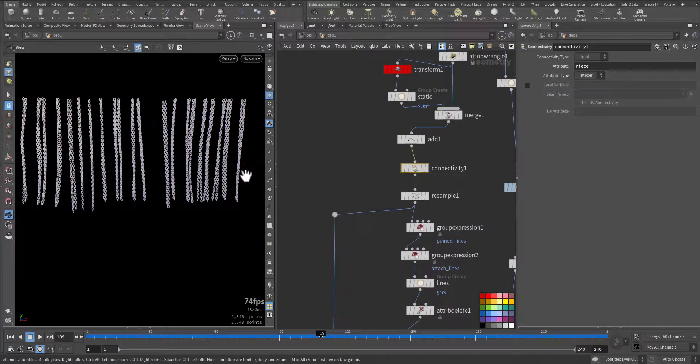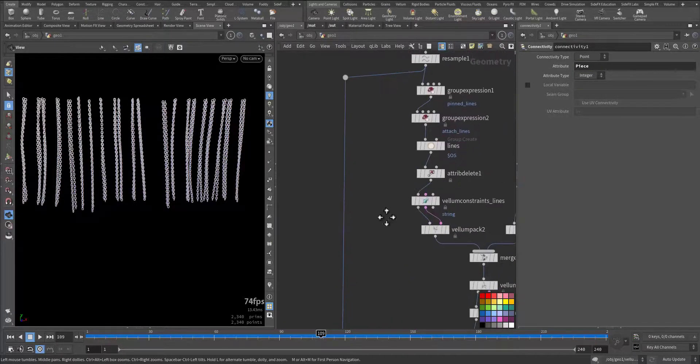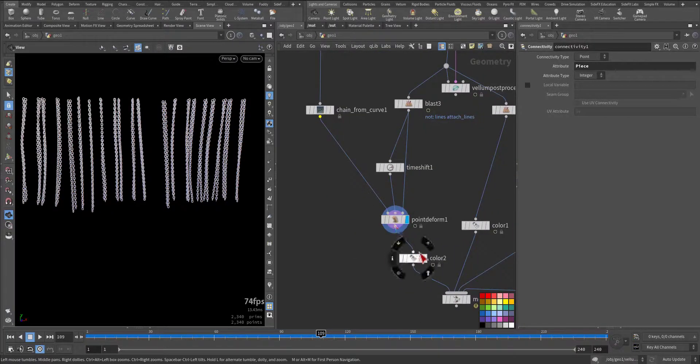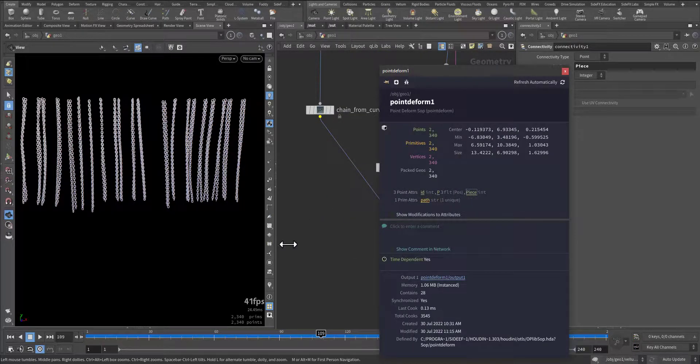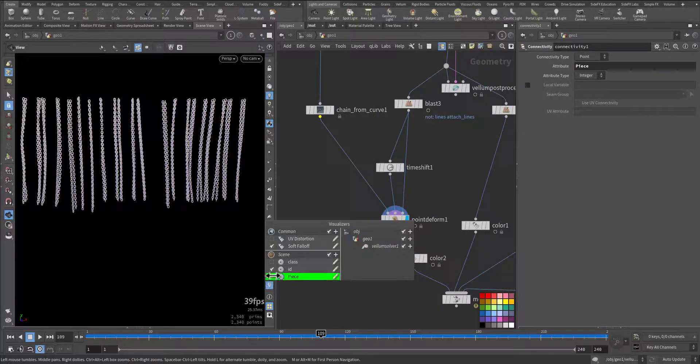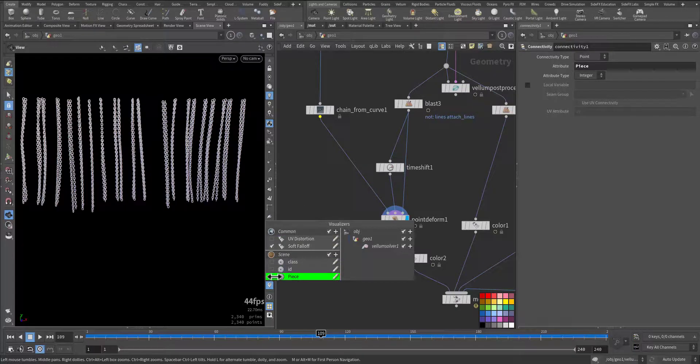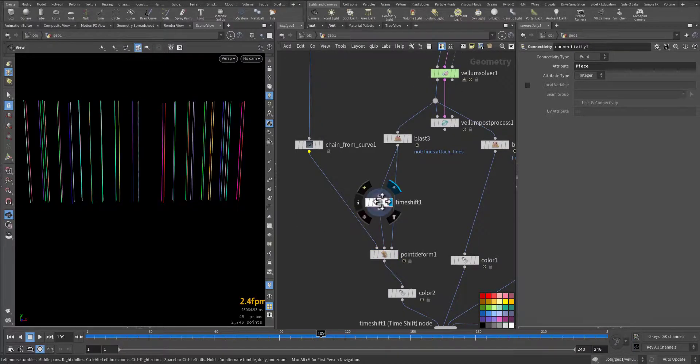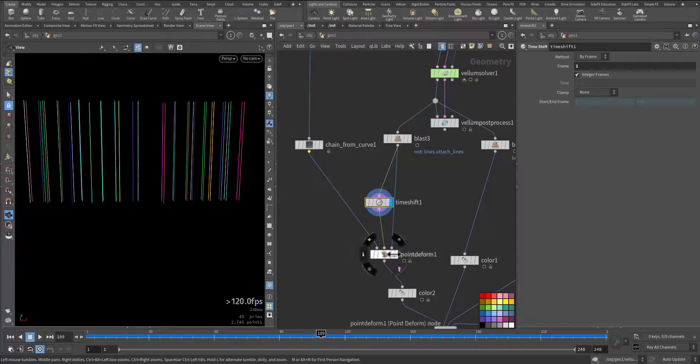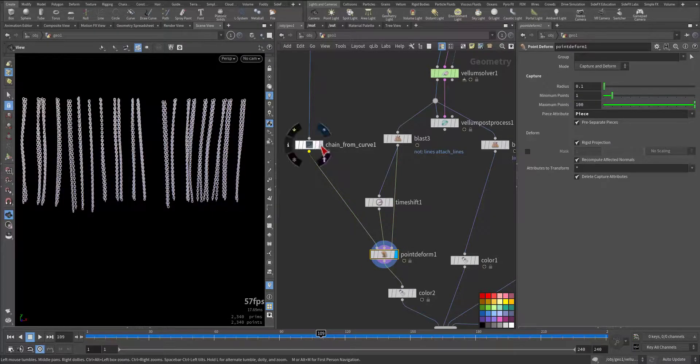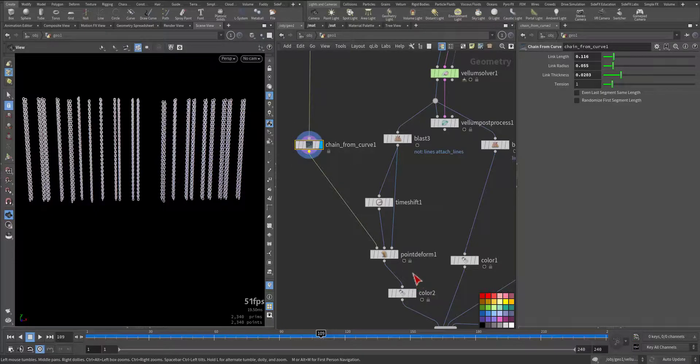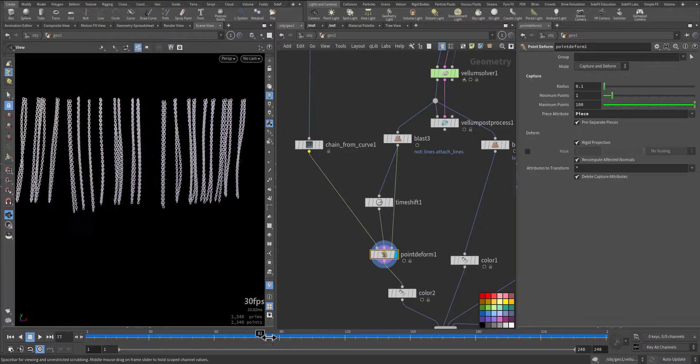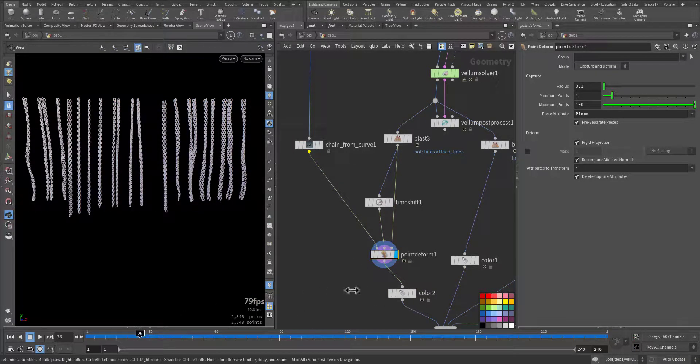I'm using piece attribute that we added here. If you remember in the connectivity, I call it piece. That's being transferred to the chain and to the lines so they are matching. If I view it, please—so this is, each one has its own color, and this is packed.